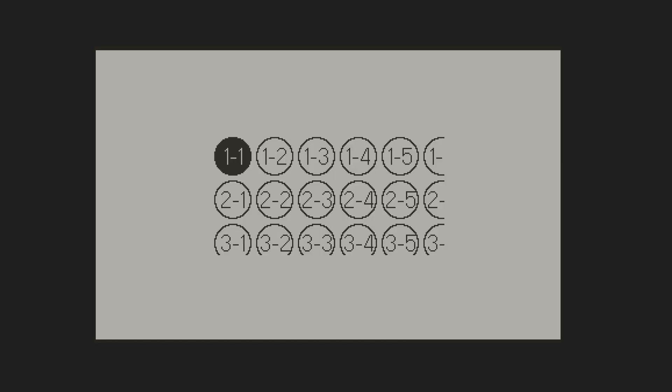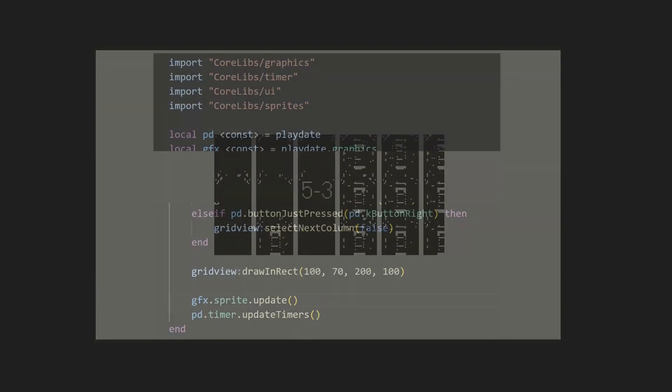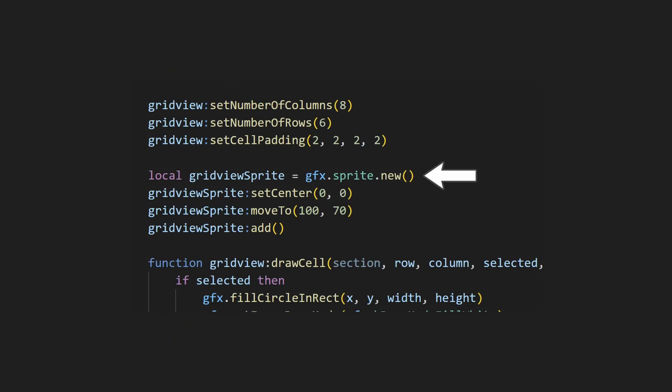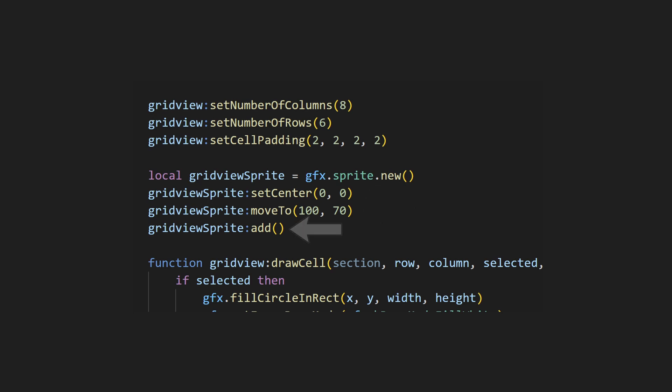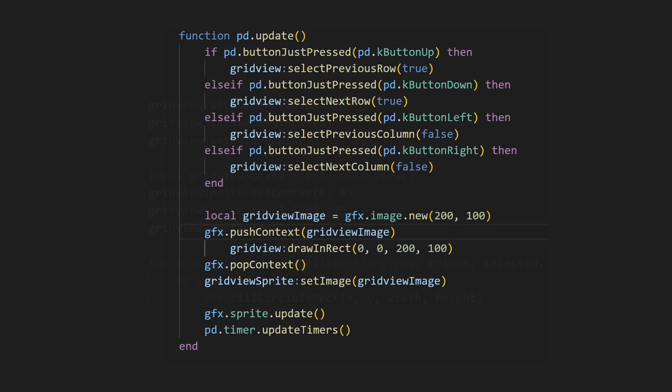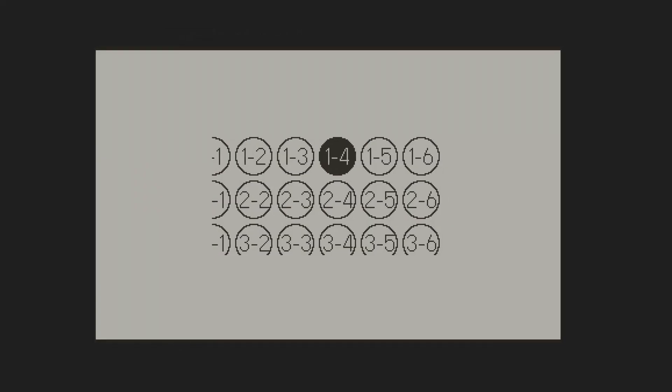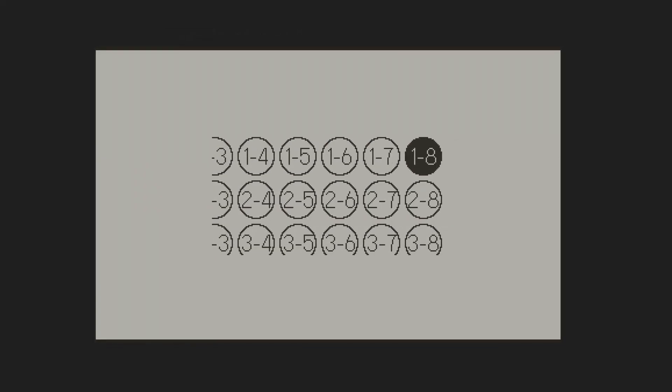This is caused by the grid not being cleared every frame. One solution to this is to simply draw a white rectangle behind the grid every frame. Personally, I would probably put the grid into a sprite instead, so let's do that. First, I'll import the sprite library and call the sprite update function. Then, I'll create a new sprite and move it to be in the same position as where we wanted to draw the grid, and I'll add it to the draw list. Then, in the update function, I'll create a new image in the size of our grid. Call push context on that image, draw the grid, but this time from the origin. Pop the context, and set the sprite image to our new image. Now, when we run this, you can see that we no longer have any smearing.